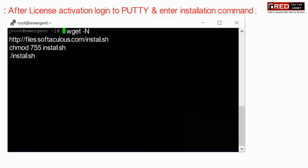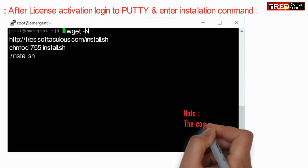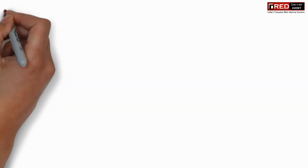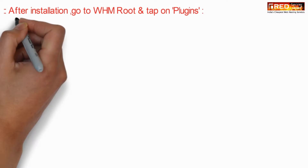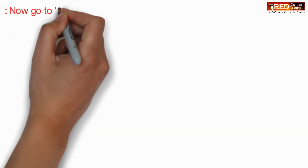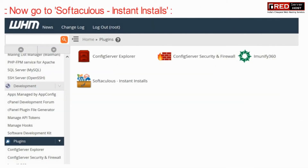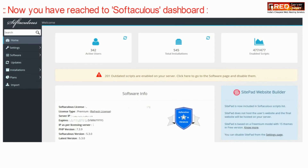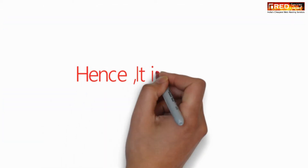Once the license is activated, login to PuTTY and enter the following installation commands. After installation, go to WHM and click on Plugins. Here you can go inside Softaculous Instant Installs. This is the Softaculous dashboard, which is now installed successfully.